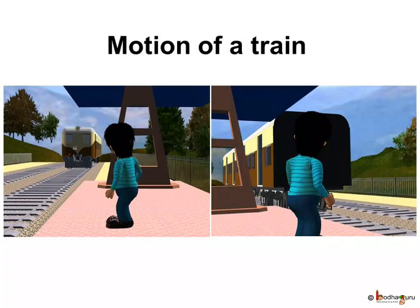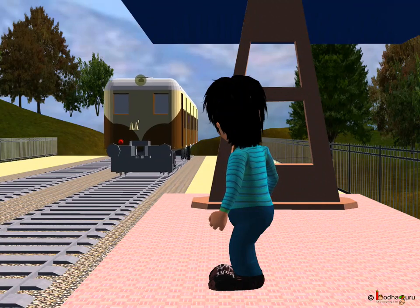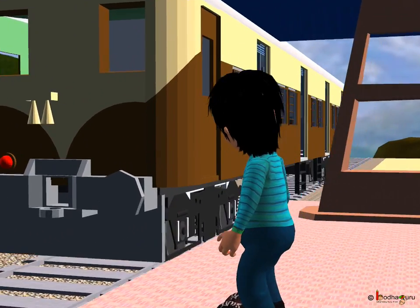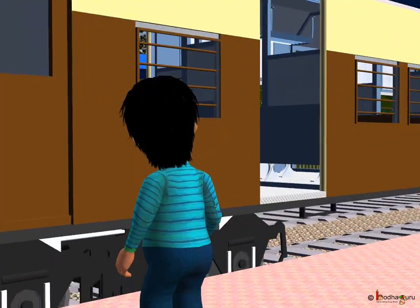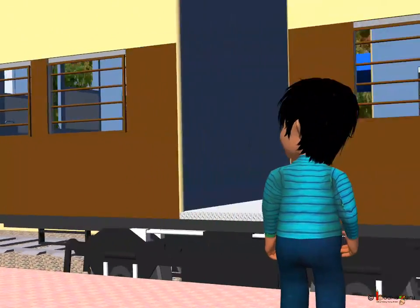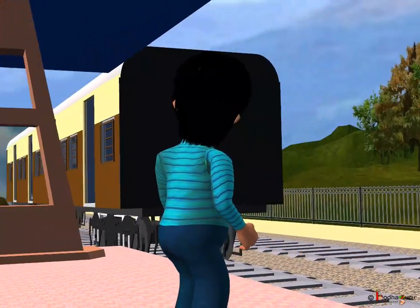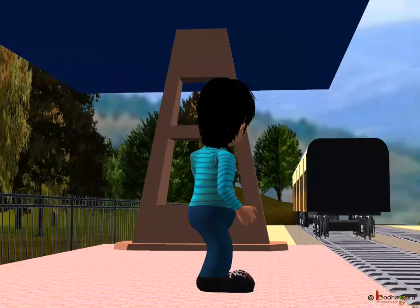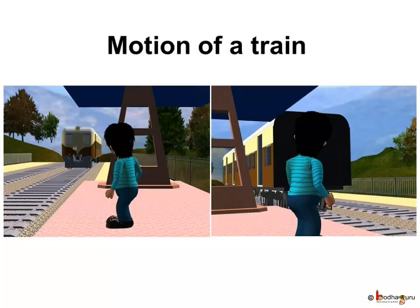Let us take an example. You are standing at a railway platform and then a train passes from there. You see the train coming from one end of the platform and after some time, it passes you and goes away. It means when the object moves, its position changes with respect to another stationary object, with time.